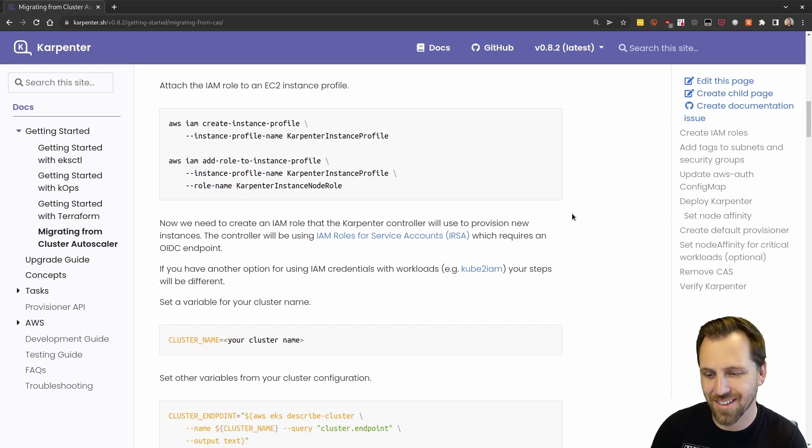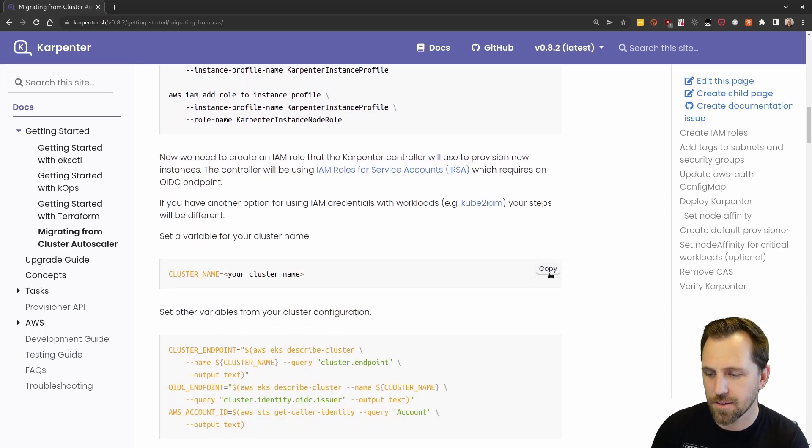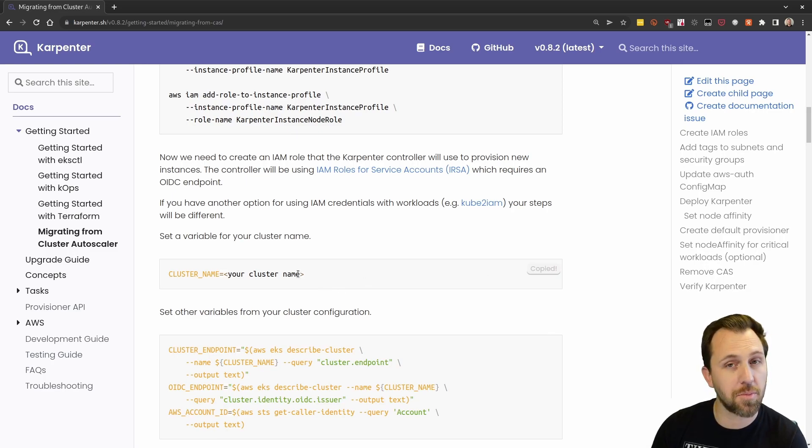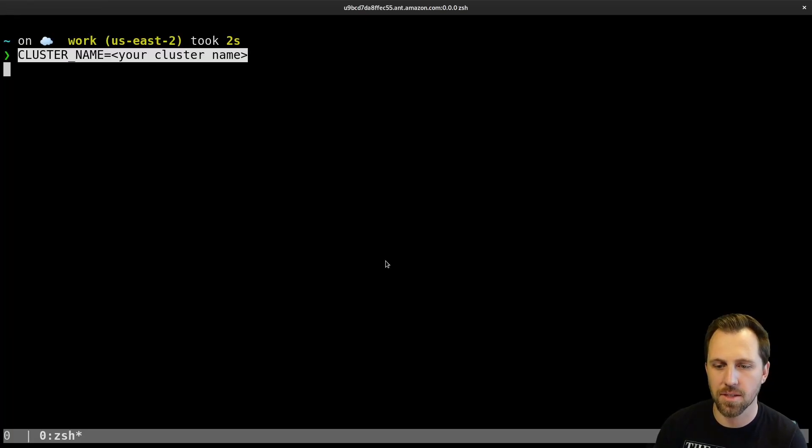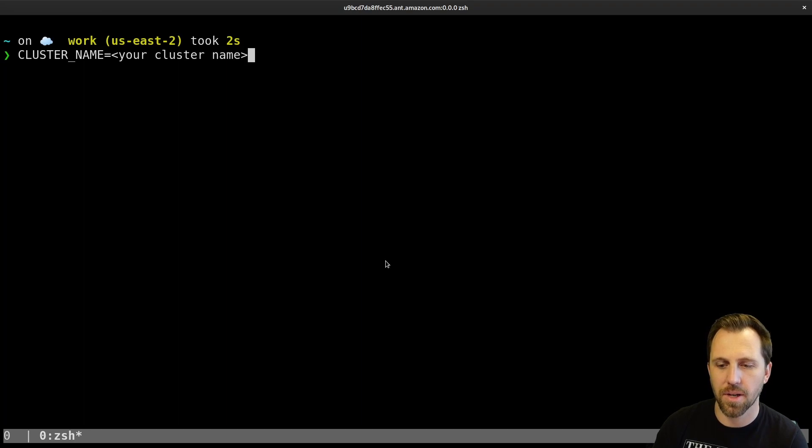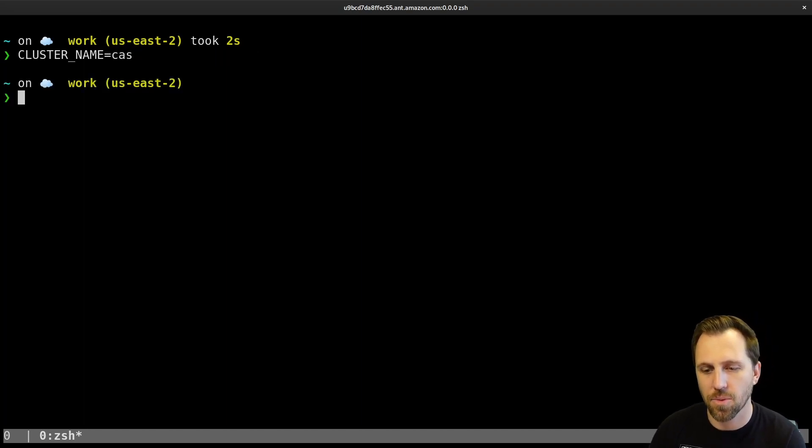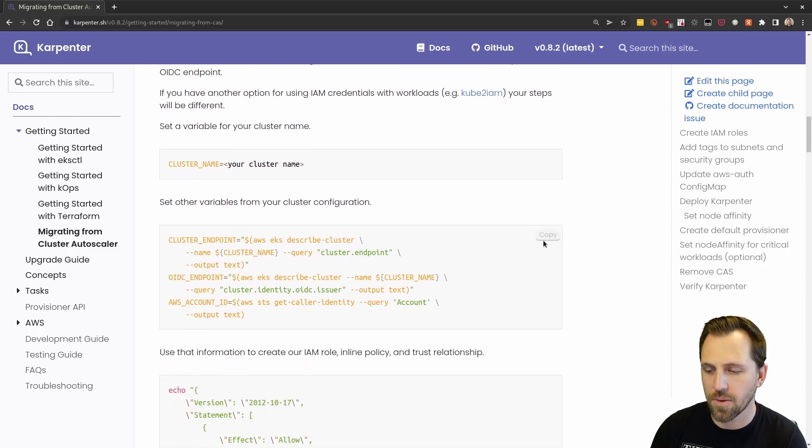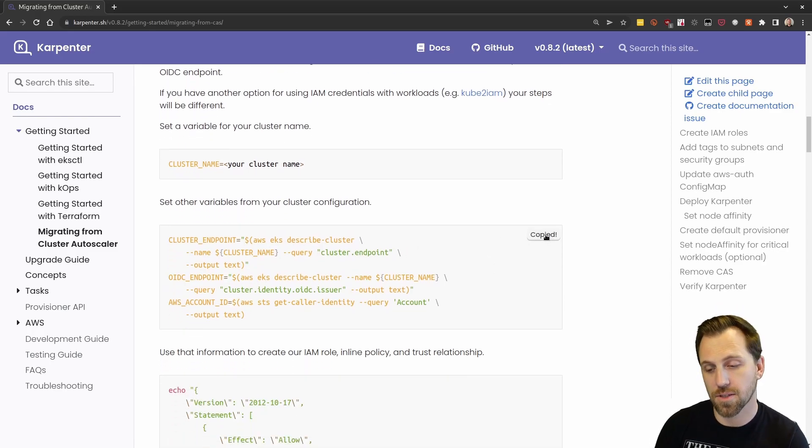Here we want to export a couple variables for our workloads. In this case, my cluster is called CAS, so we're just going to export that. And then we need to get some information from that cluster itself.